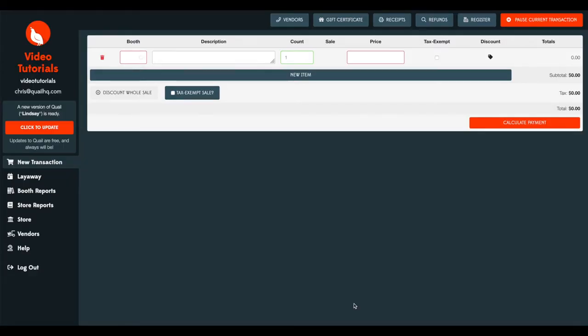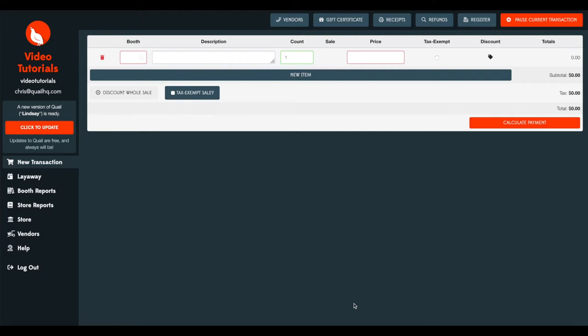In this video we're going to talk about gift certificates and the two ways that you can handle gift certificates in your store. The first way being allowing Quail to handle all aspects of the gift certificate process to include numbering and printing them. The second would be for a store that has printed gift certificates or they purchase them from a local office supply store or buy them online through a print house and those gift certificates may come pre-populated with a number already printed on them. We'll show you how to handle that as well in Quail.